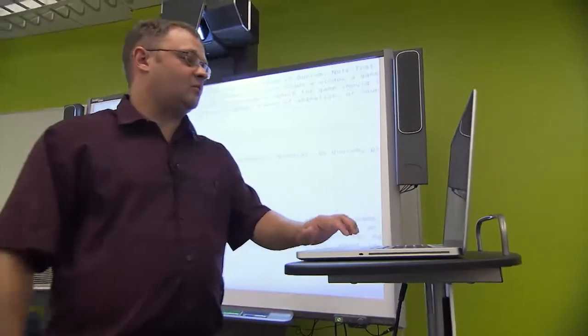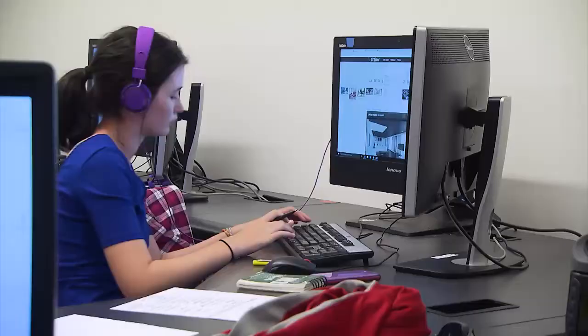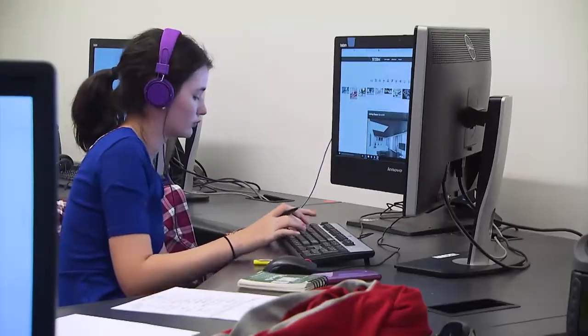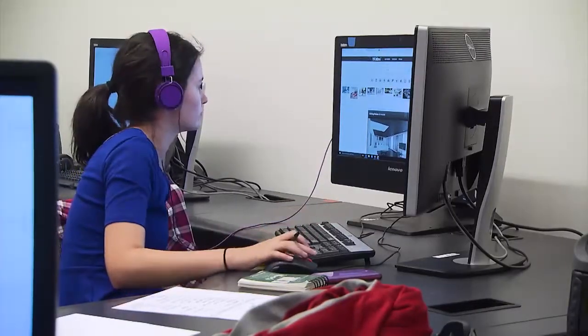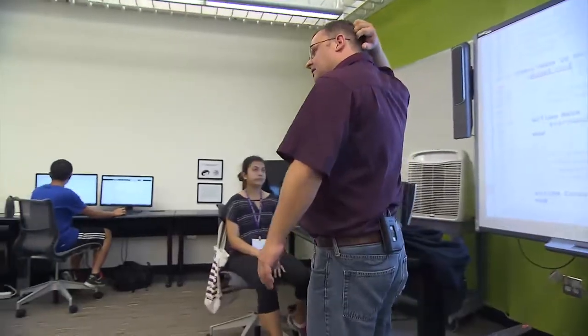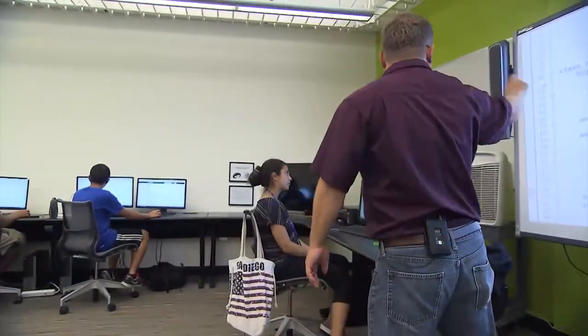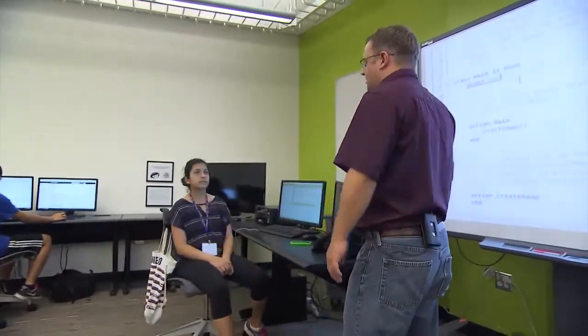I want you to type the word model, and then I want you to type the word box. There's a red underline here because we haven't added...